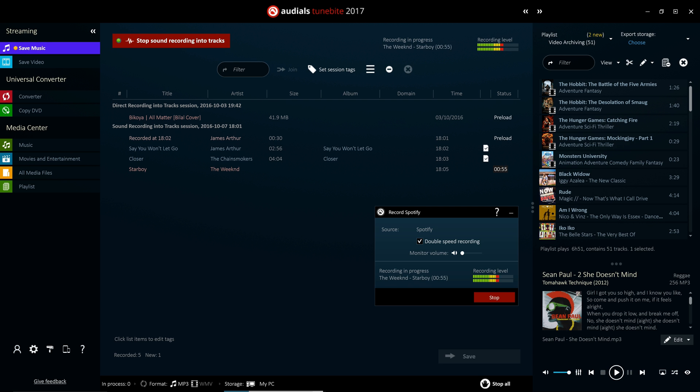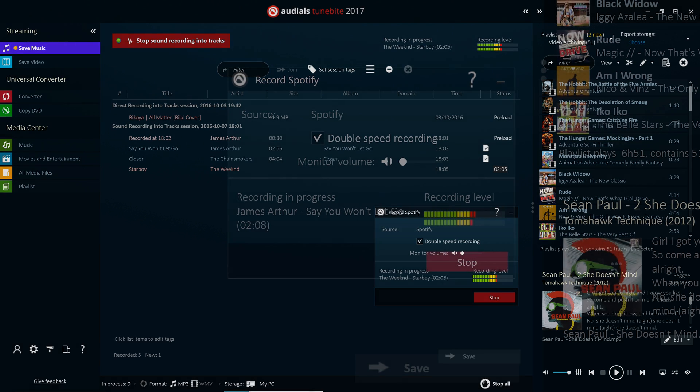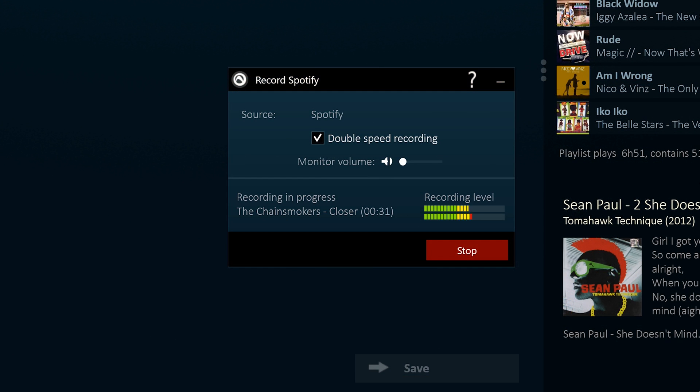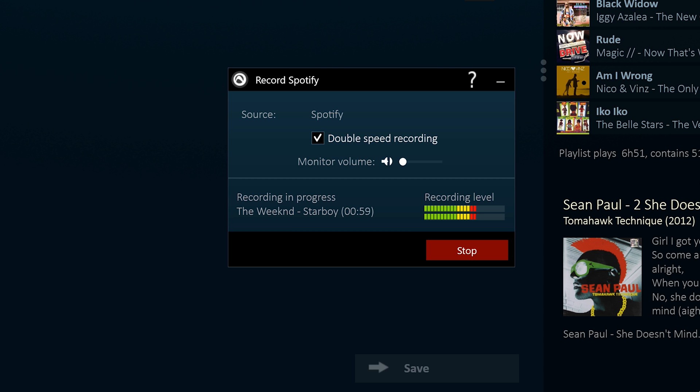One of the most significant improvements in Audials 2017 is the ability to record music from Spotify or Deezer at both double and regular speed. Optionally, you can also ask Audials to regulate the volume during the recording process.